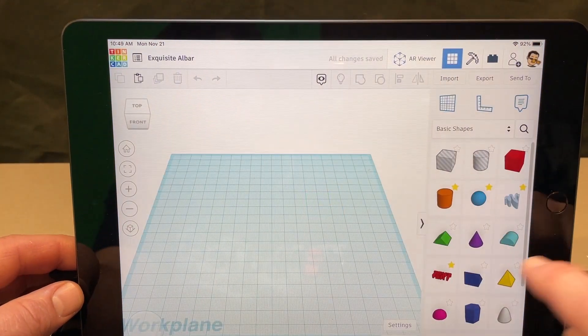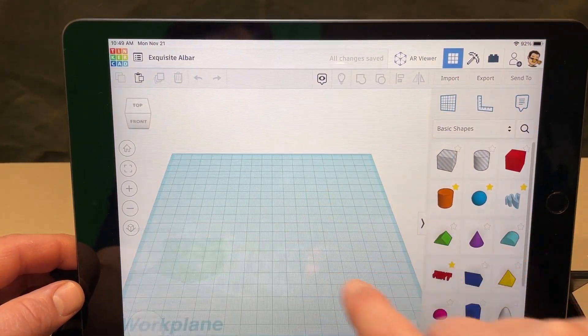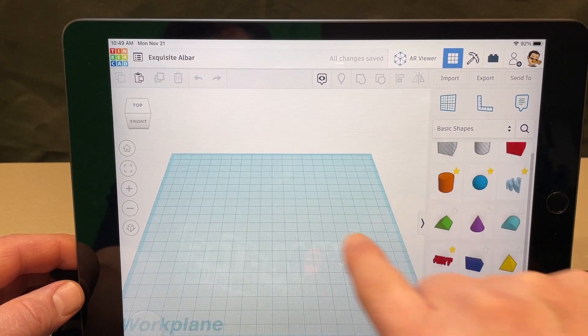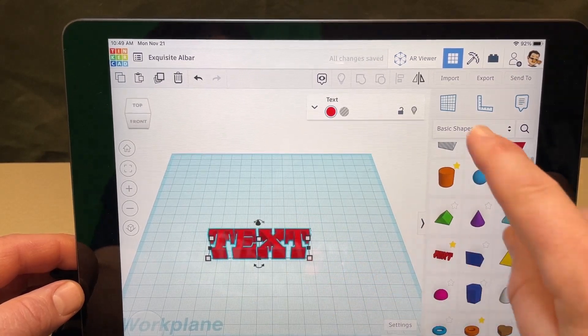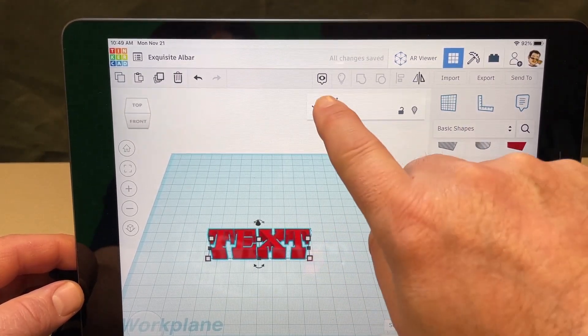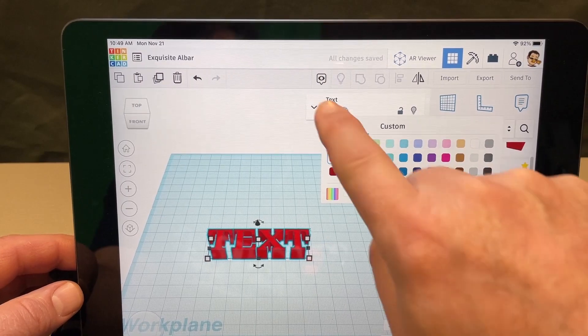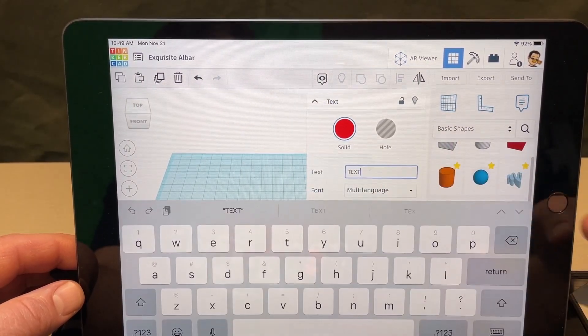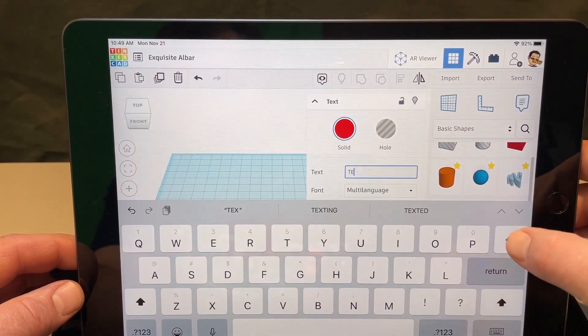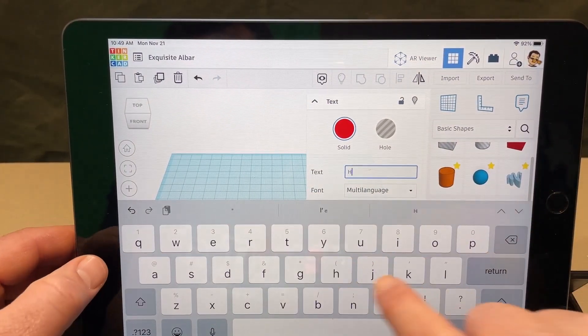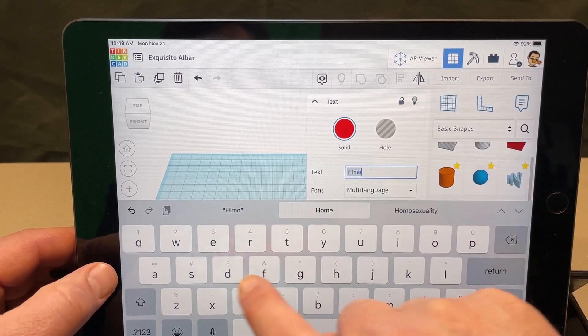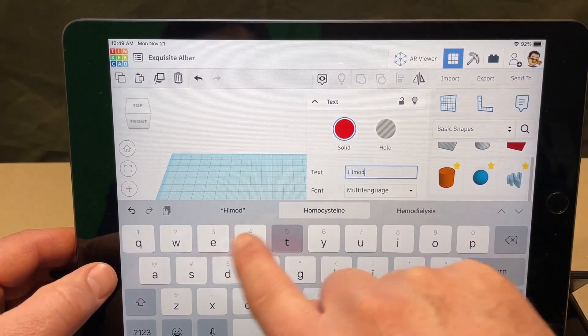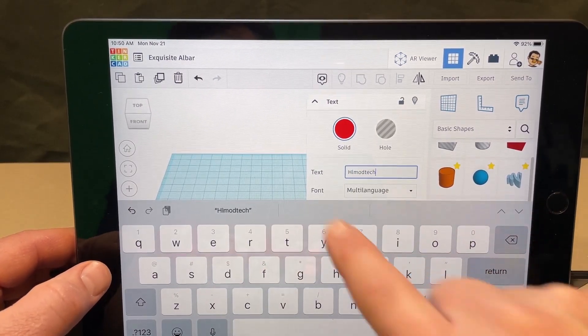Here's how you make it happen. Bring out your chunk of text, I'm gonna make it say HLModtech. We are not using an added keyboard. If you had an added keyboard this is a lot easier.